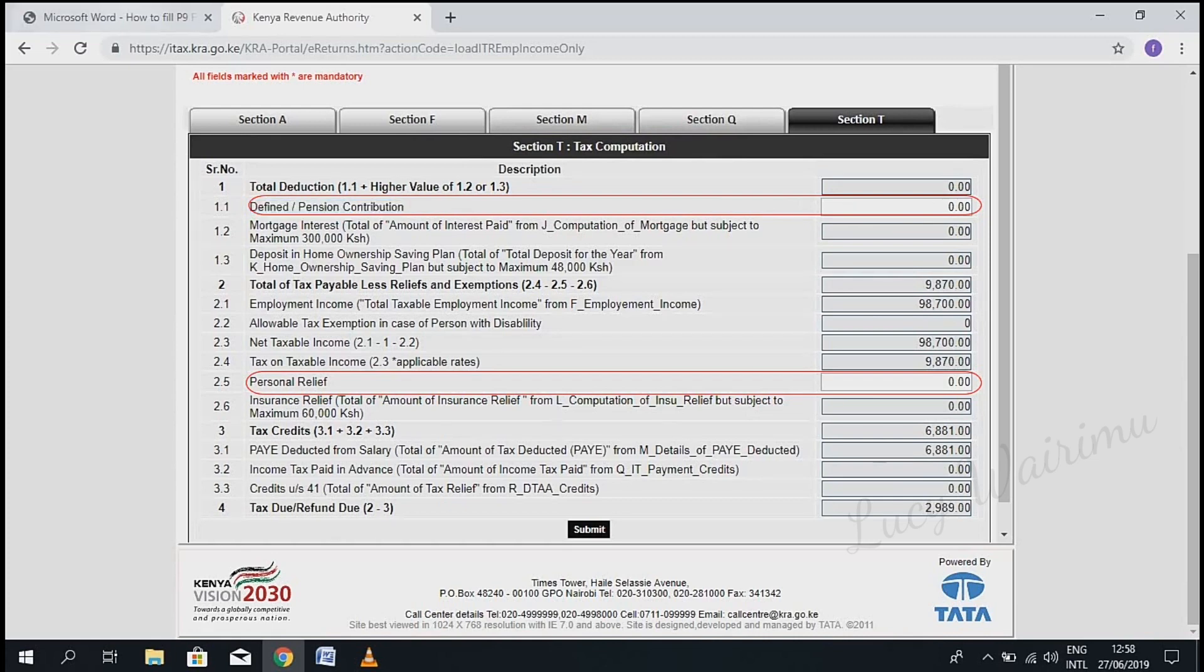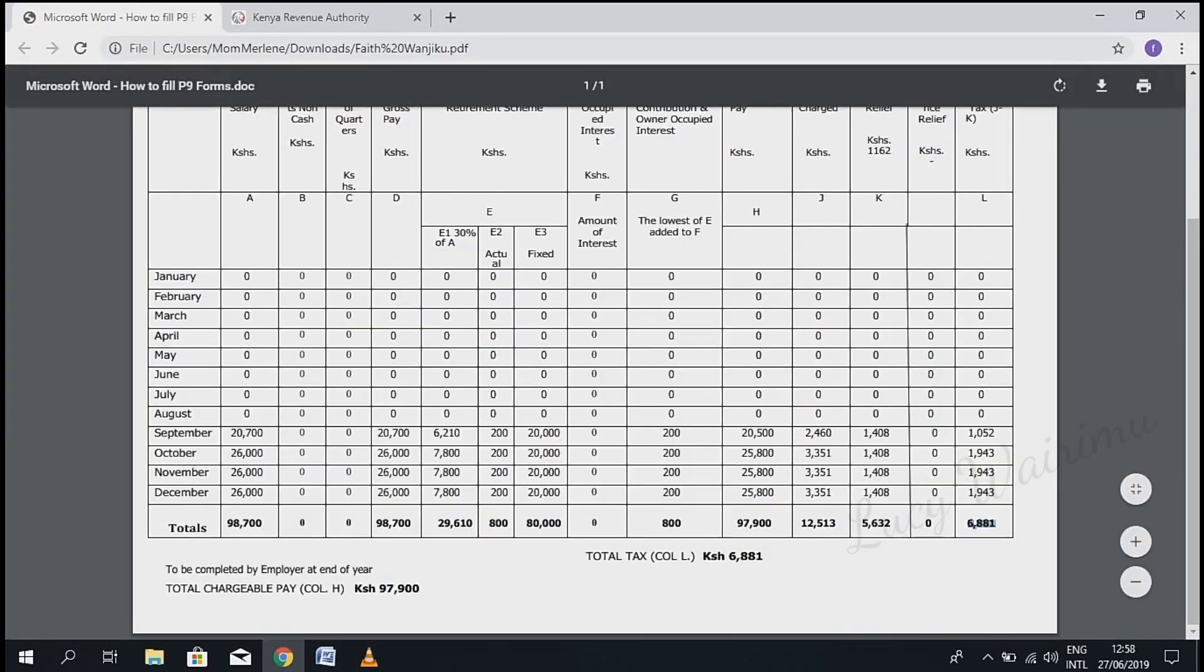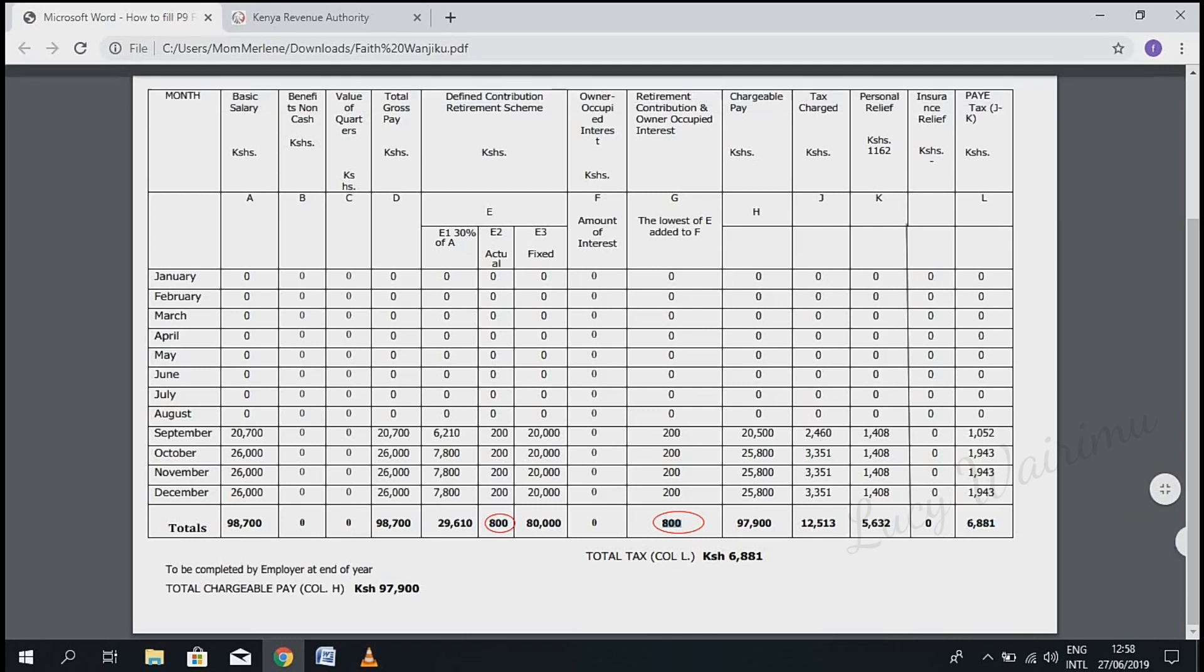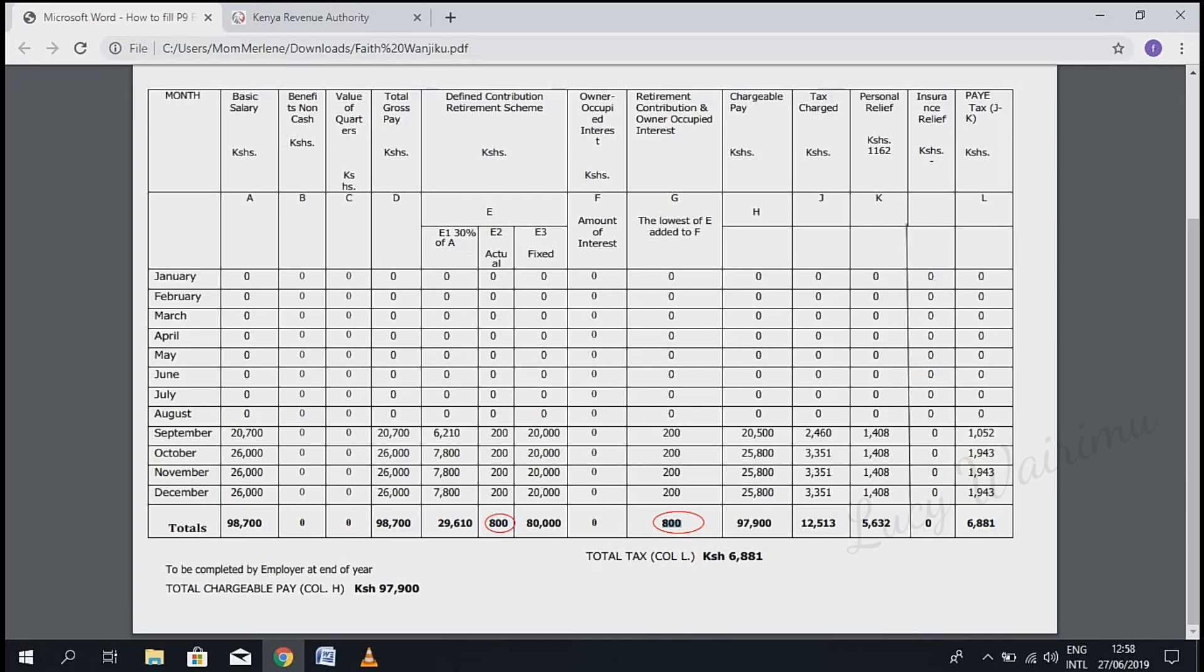Go to your P9 form and check the total pension contribution. For this taxpayer, the total pension contribution is 800, which is under E2. That is column E2. The totals under column E2 are the same as the totals under column G. For this taxpayer, it is 800.